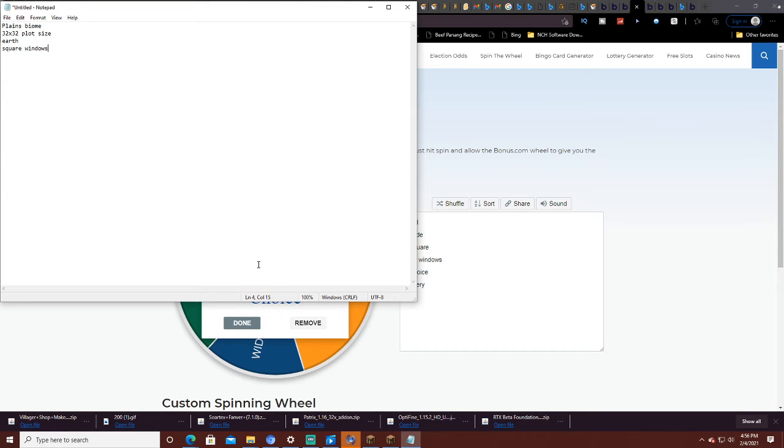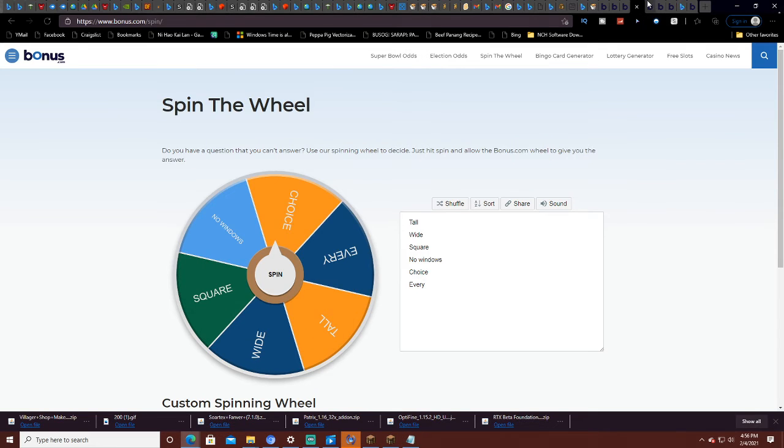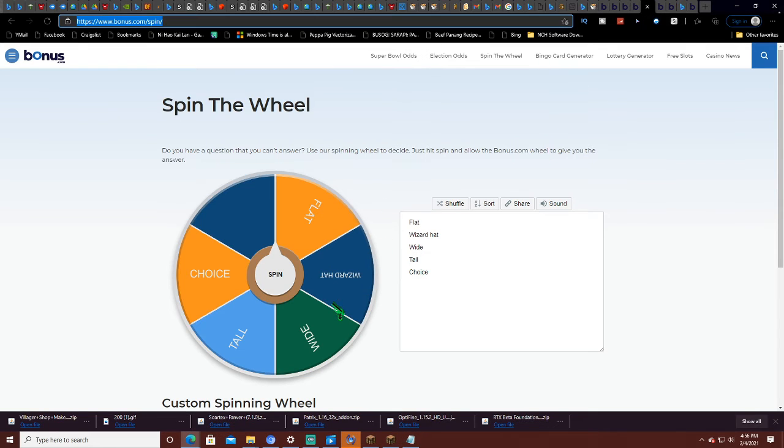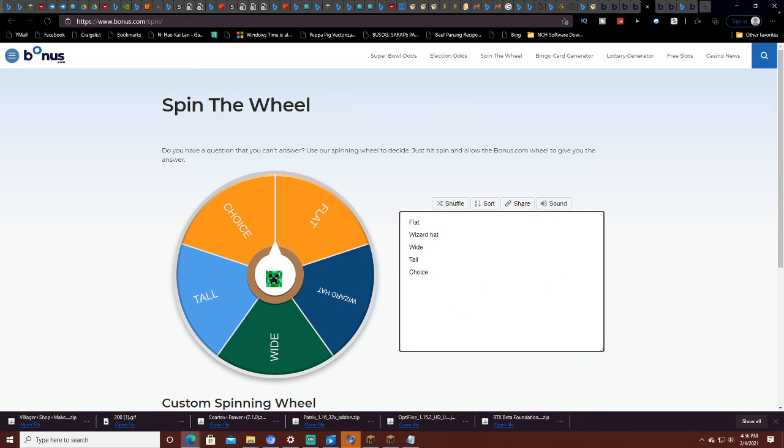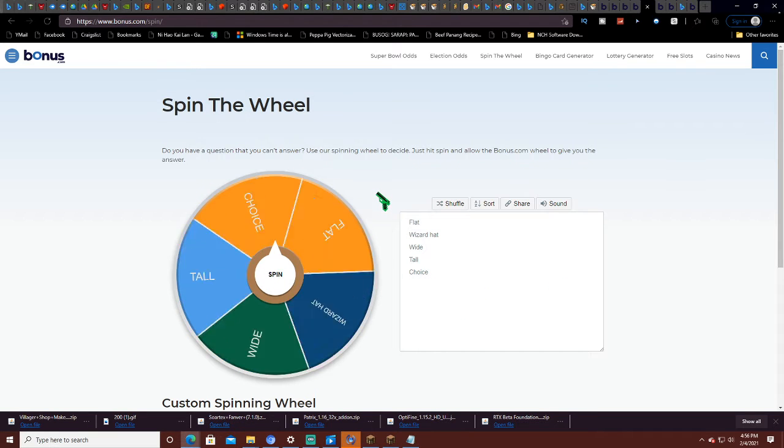I always use square windows when I build. I always. Alright, next. The roof. And what is that here? Spin it.